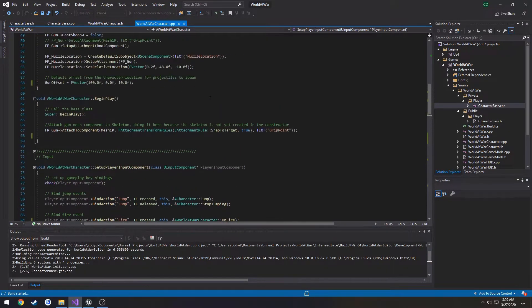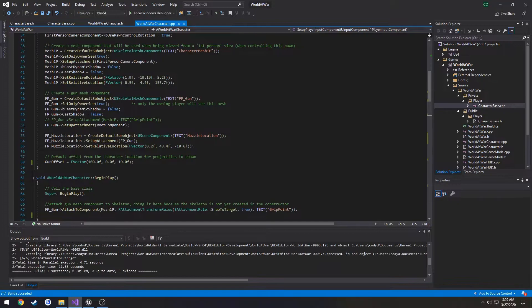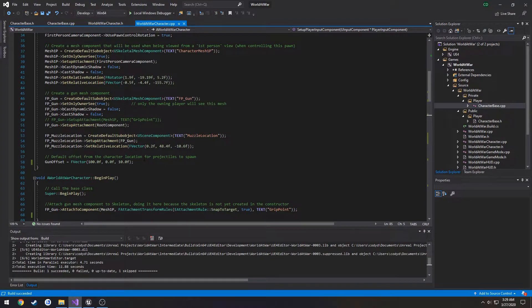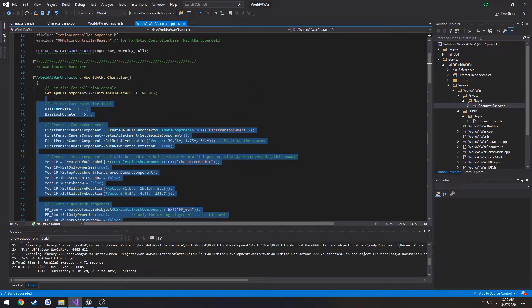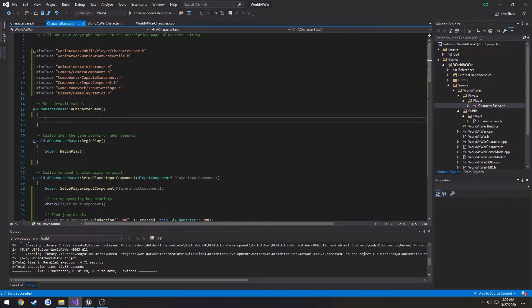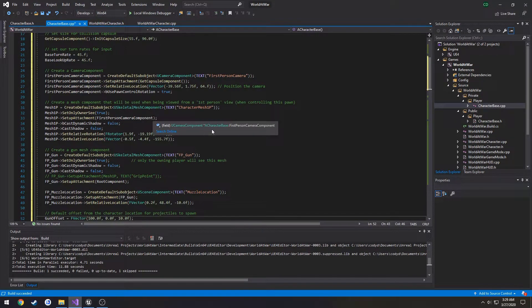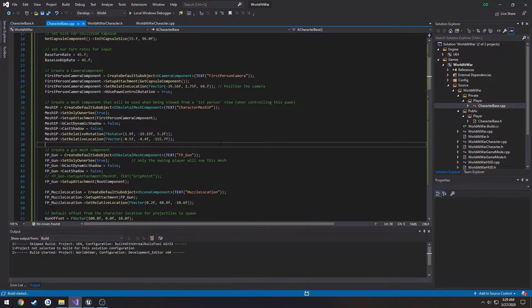We do need to set up the stuff from the constructor just to make sure we can compile. So now we copy everything inside the constructor, paste it over, and do one more compile.